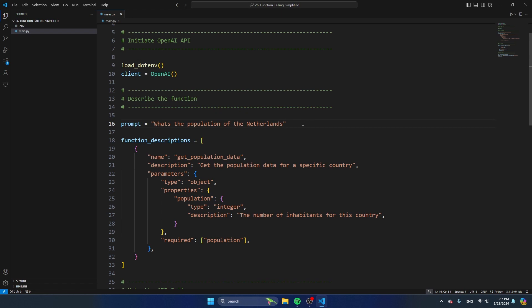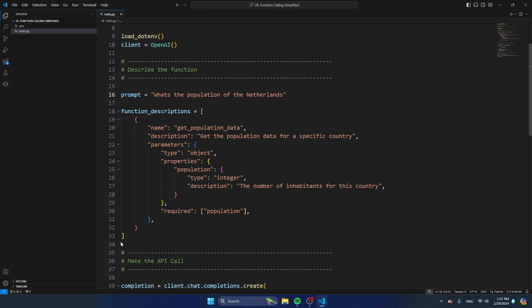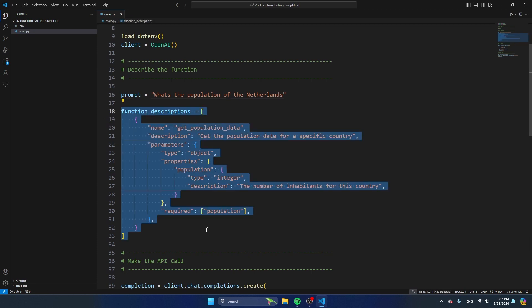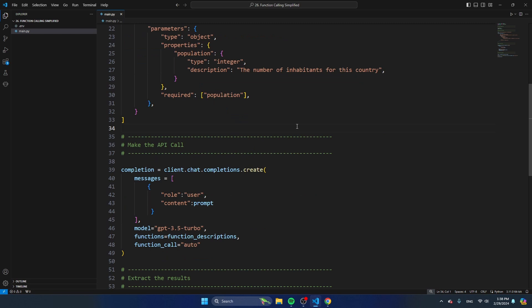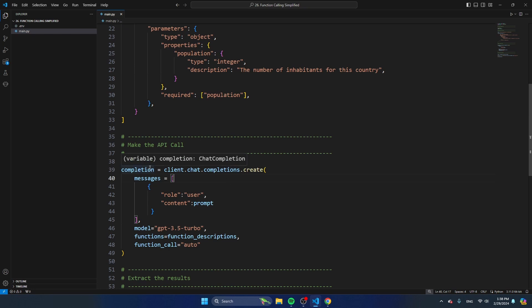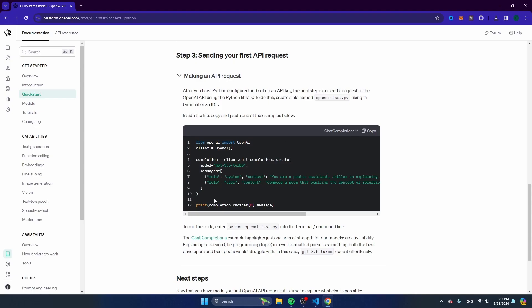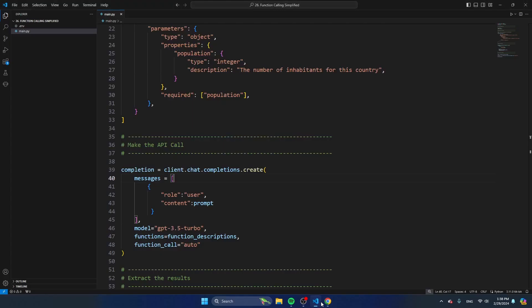I'm going to tell a bit more about the function description later in this video. This is the part where we're actually going to make the API call. You see that I have a completion object here — this is exactly the same object you can find on the ChatGPT website — and I'm going to show you how to modify it to also include function calling.